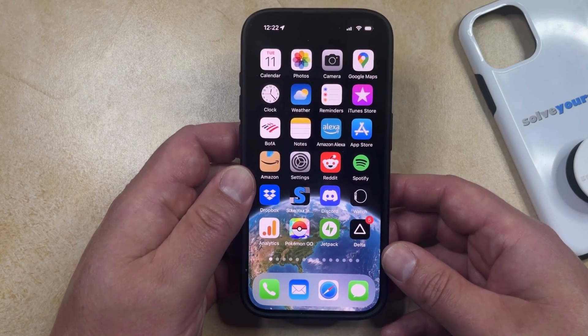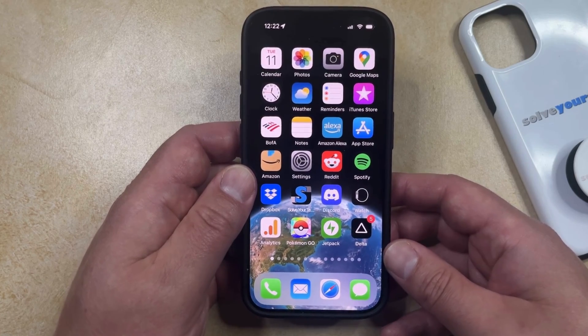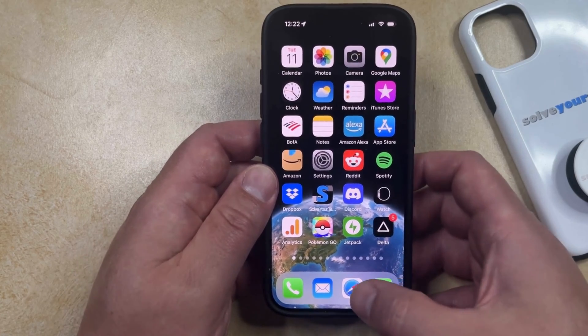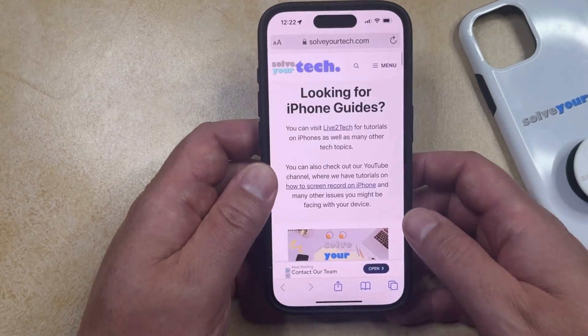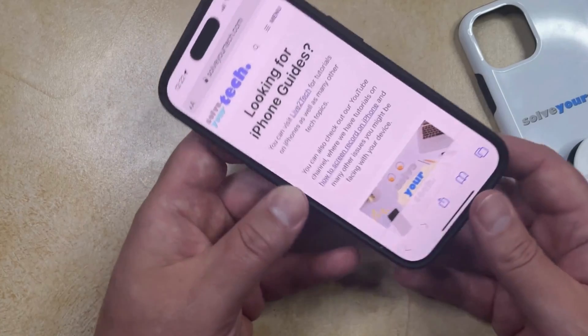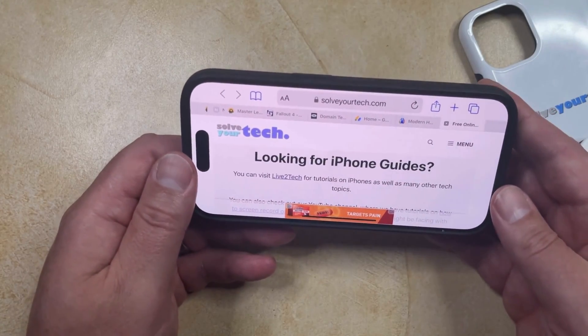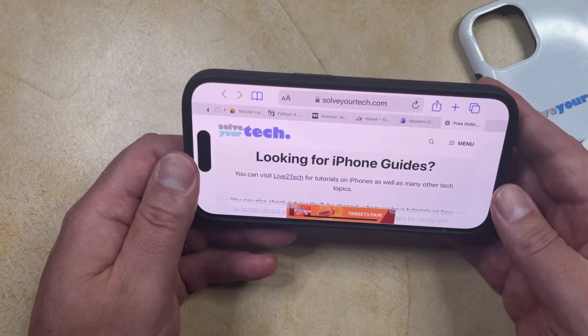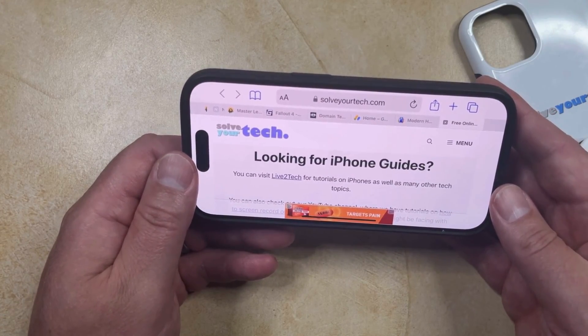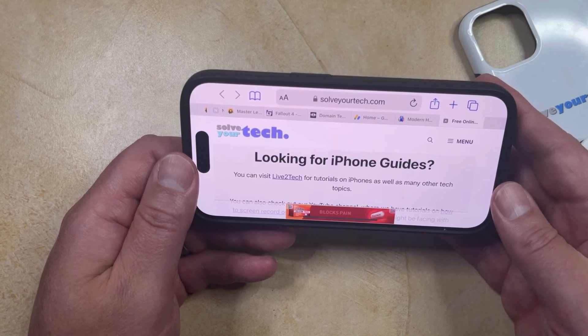If your iPhone's orientation isn't locked, then when you open up an app like Safari and turn it into landscape mode, the content on the screen is going to adjust to accommodate that new orientation.